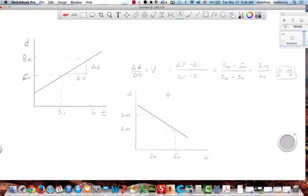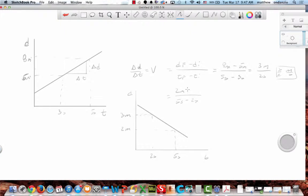Let's do the time first. What's my final time? Five seconds minus two seconds. Remember, I do the time first because the time determines what's final. What's my distance final? The position I'm at at five seconds. So it's two meters minus three meters.